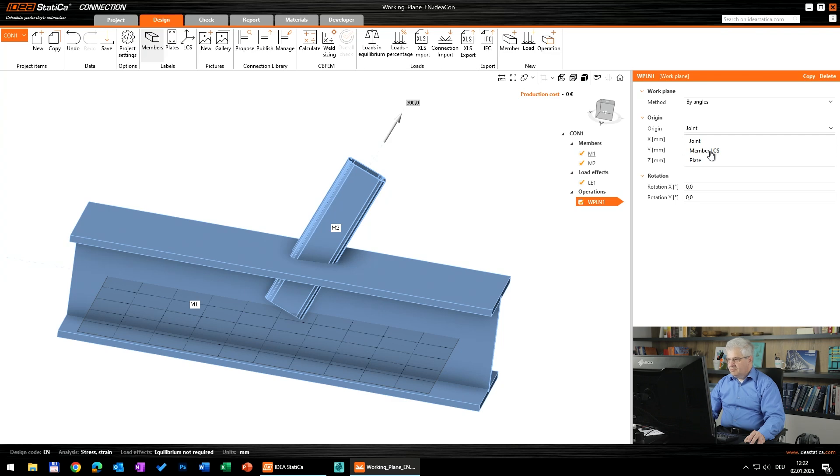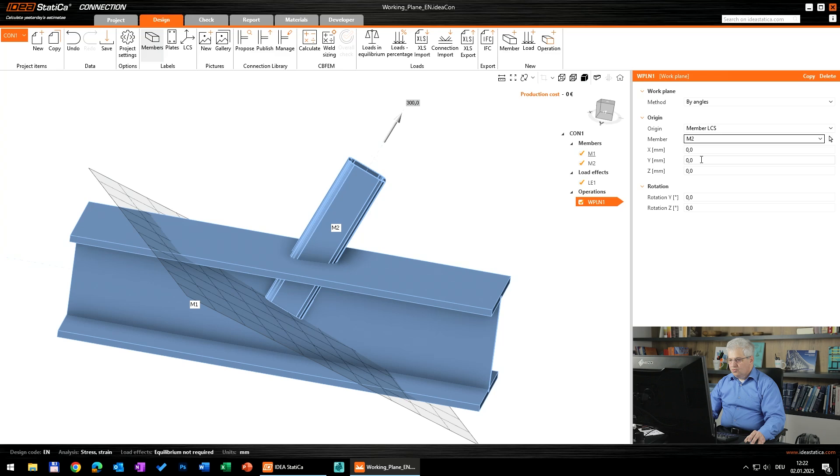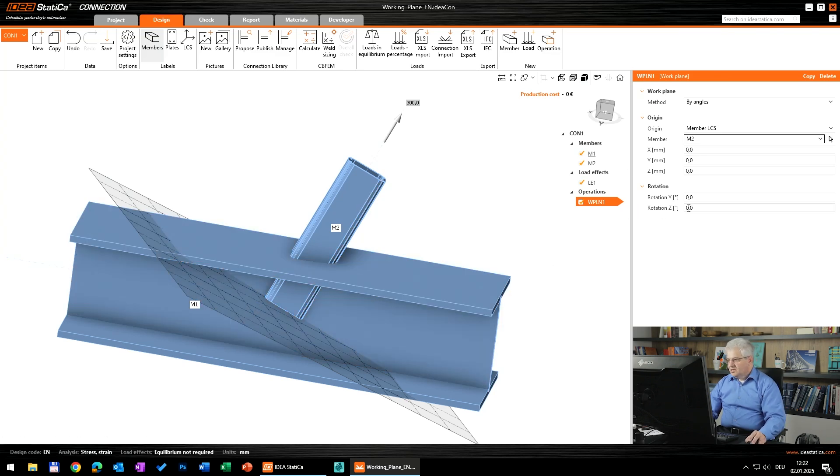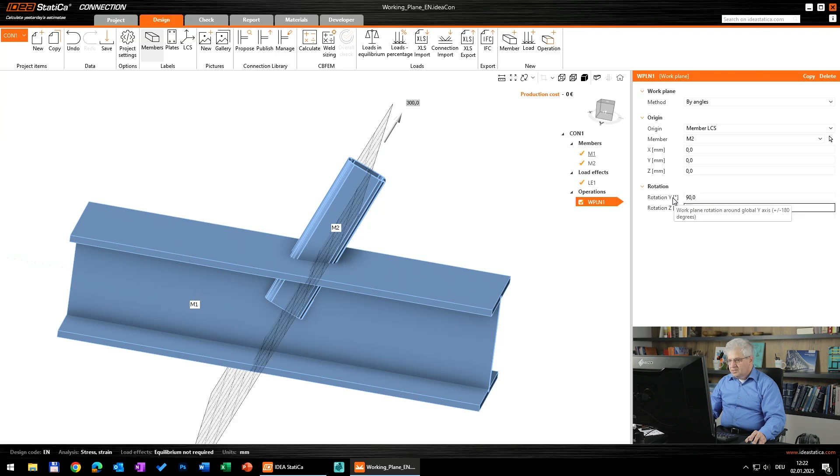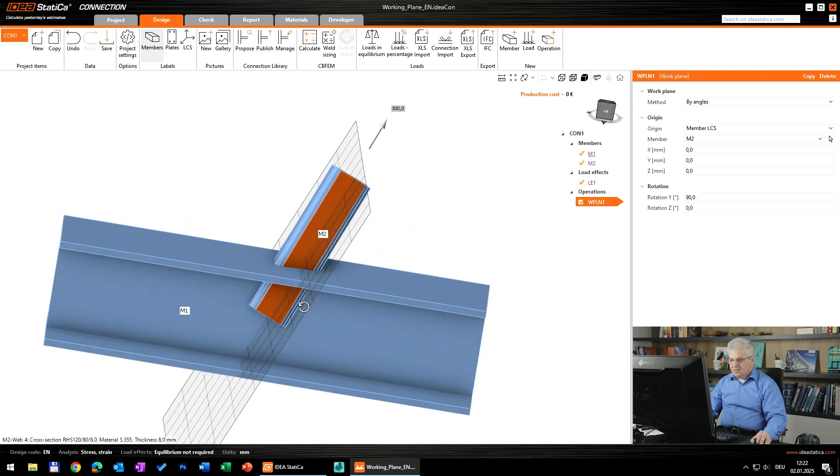I think to the joint, member, or plate. So we use the member local coordinate system. We use the coordinate system of member 2. It's perpendicular to it in the xy direction, so we have to change the angle. This is the correct angle which we want to use.